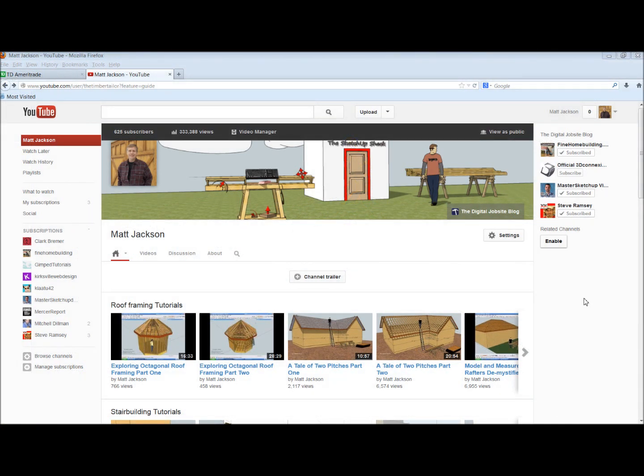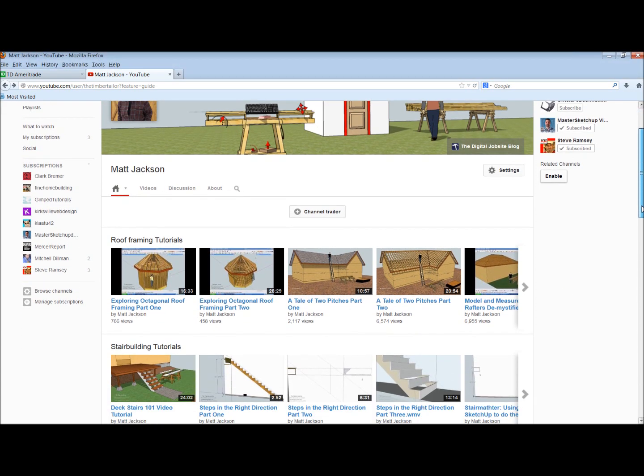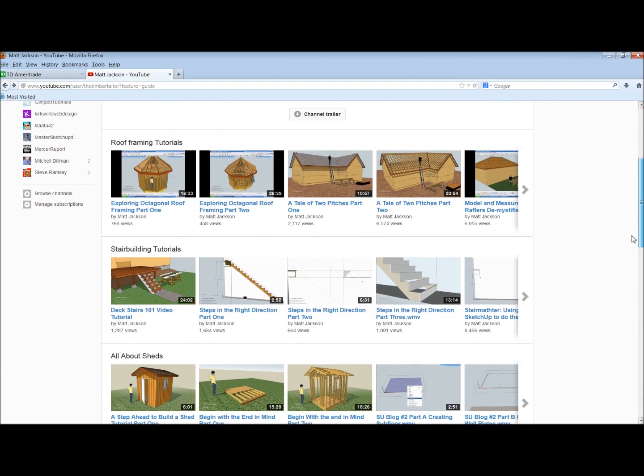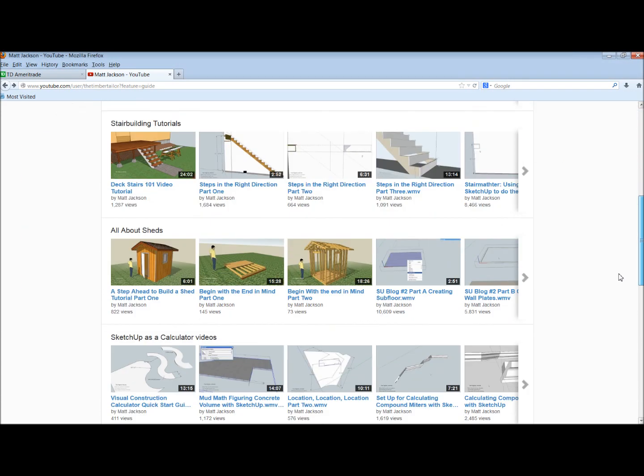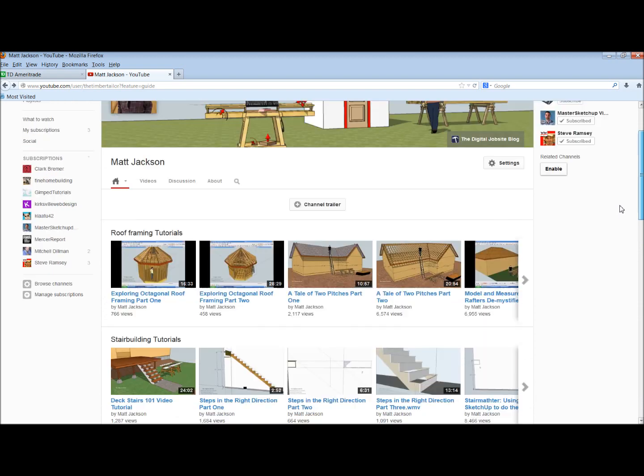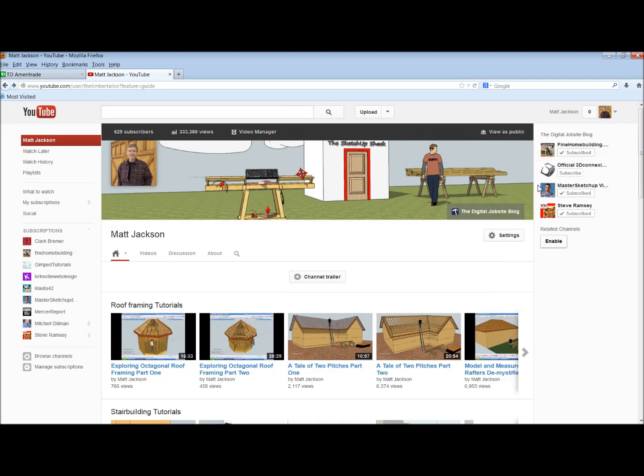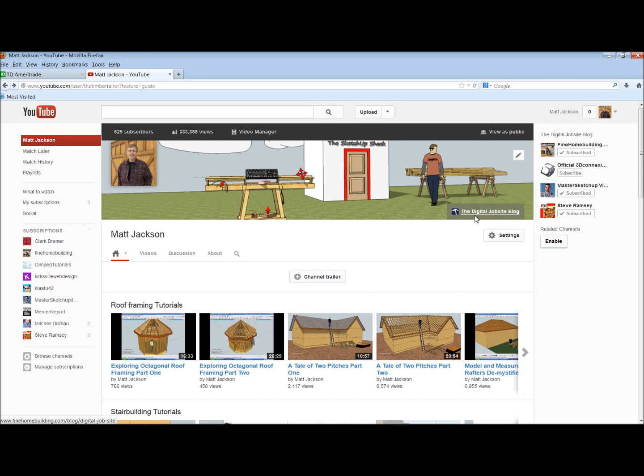Make sure to check out the videos here in the various groups and playlists. And click on the Digital Jobsite blog post link that will take you to findhomebuilding.com where text and explanations accompany all the videos posted here on YouTube. Thanks for checking out this channel.